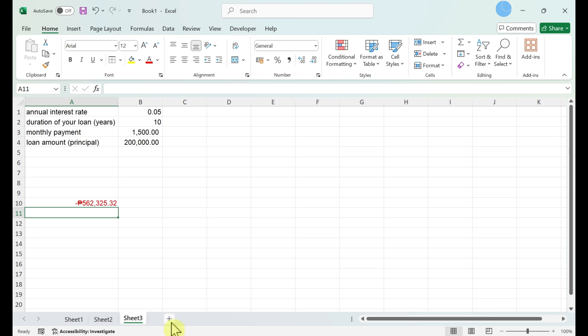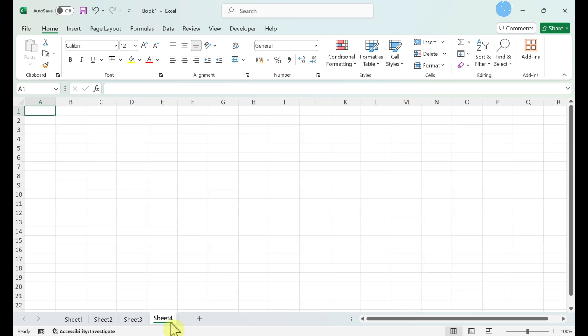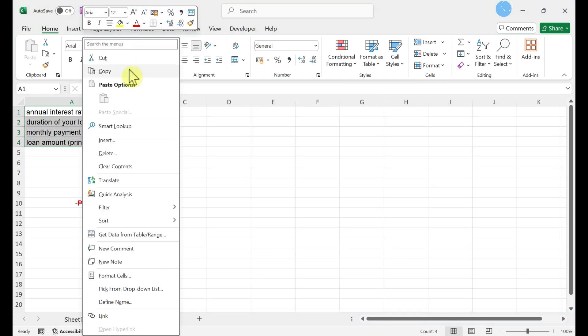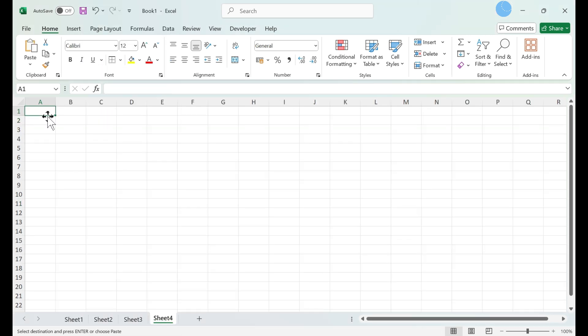Calculating payments on a balloon payment loan. Create labels for your variables.